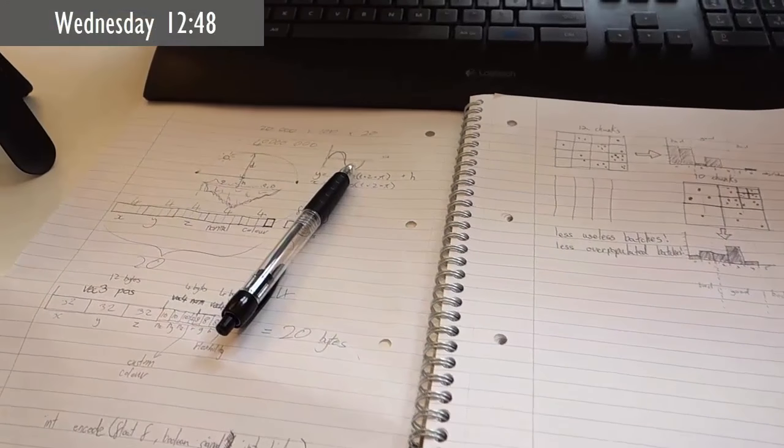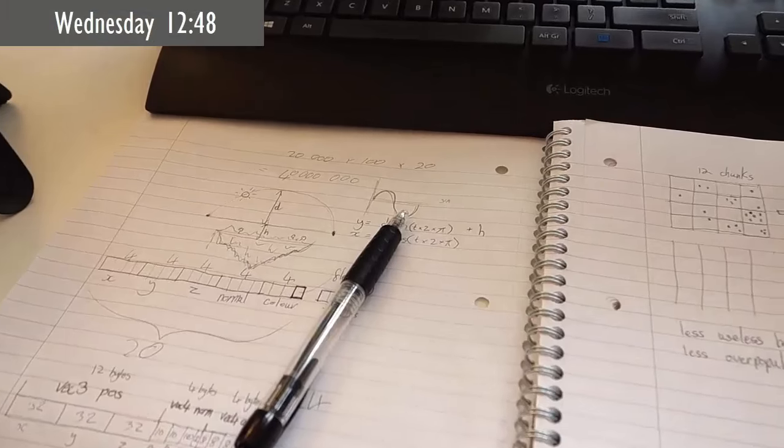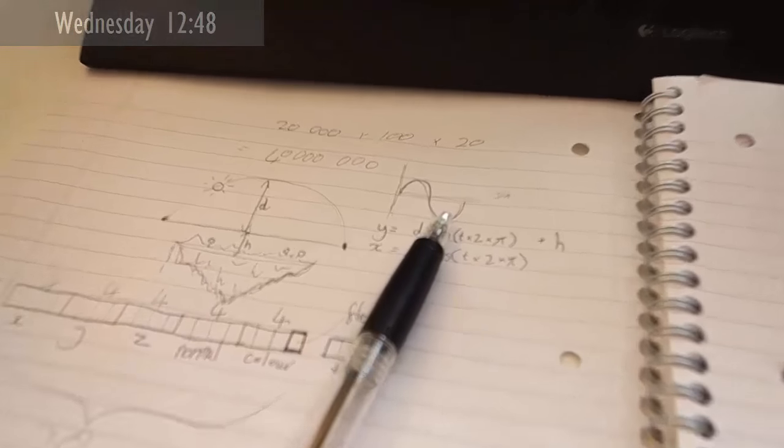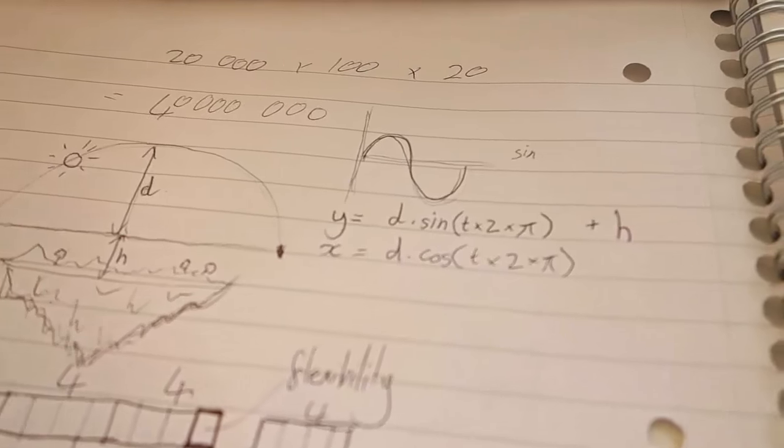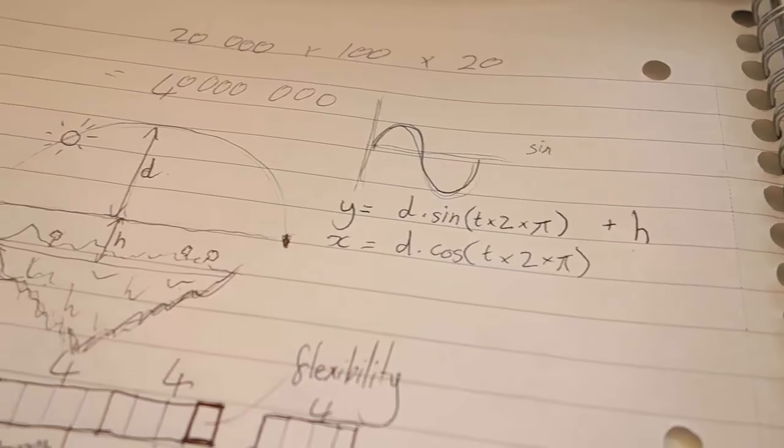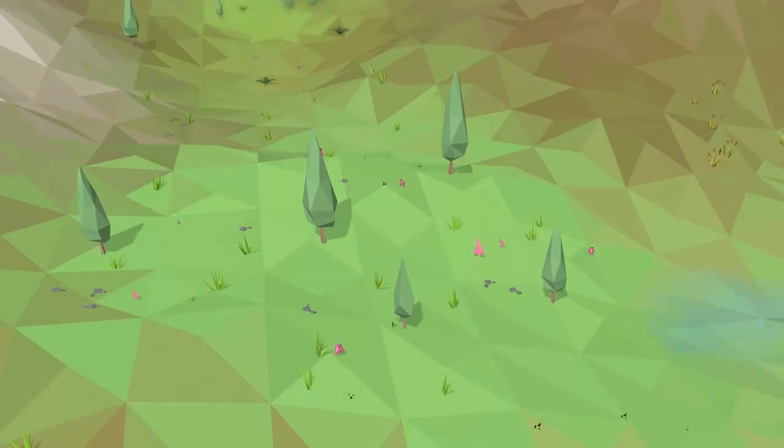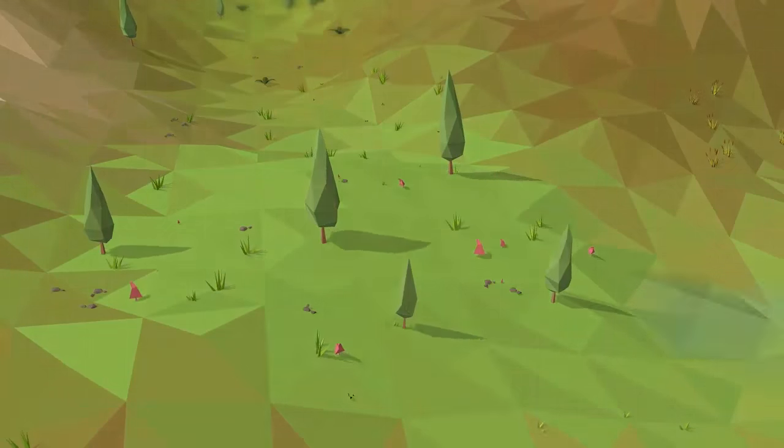So this morning I've been working on various different things and planning out a lot of stuff. First up I redid the equations that I was using for the movement of the sun just to try and make that a bit more realistic. And that's all looking nice now.